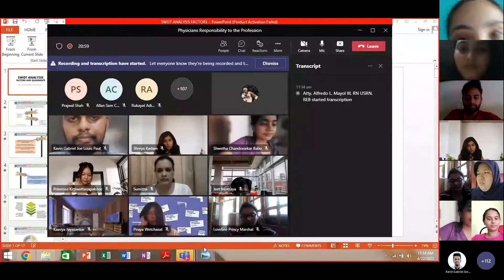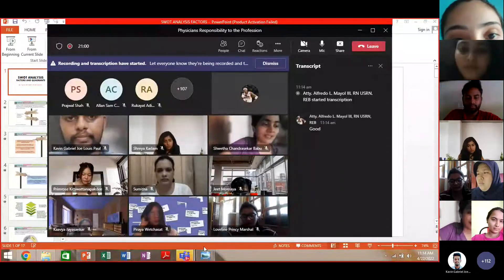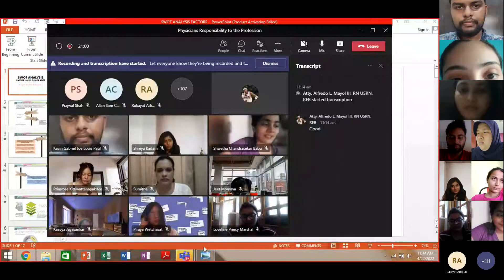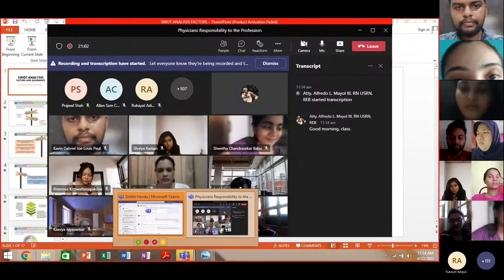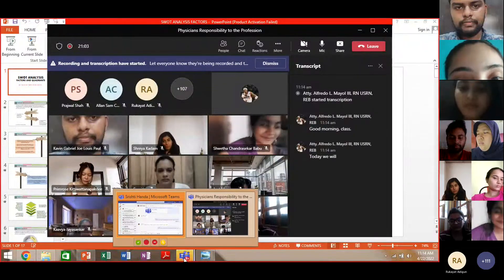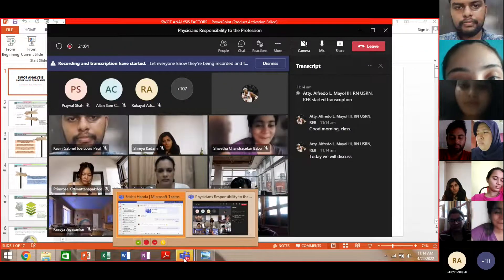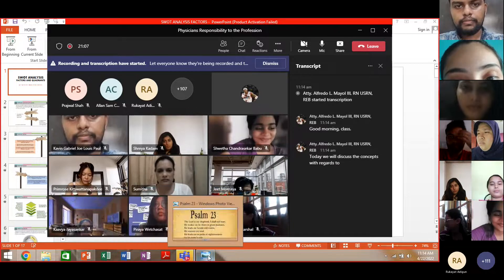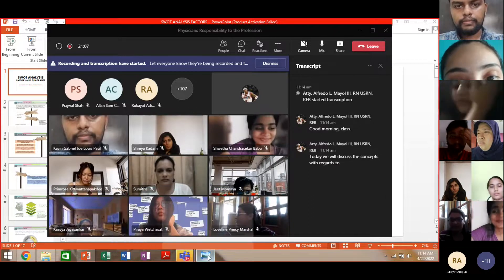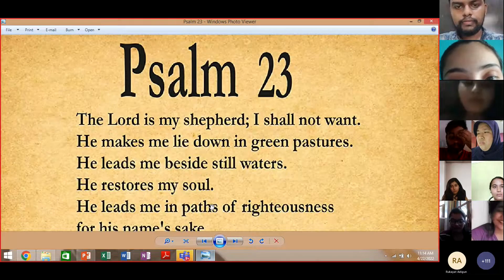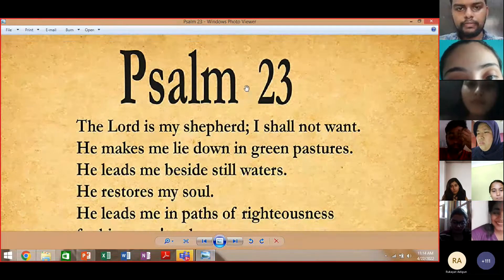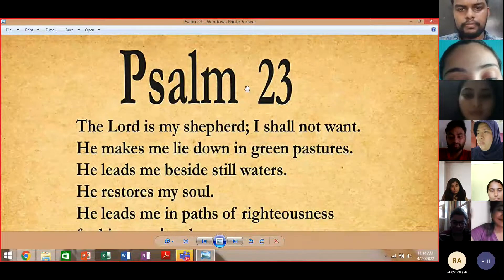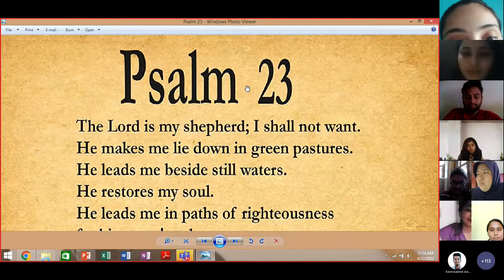Good morning class. Today we will discuss the concepts with regards to leadership and management, but before we begin let us start our lecture with a prayer.